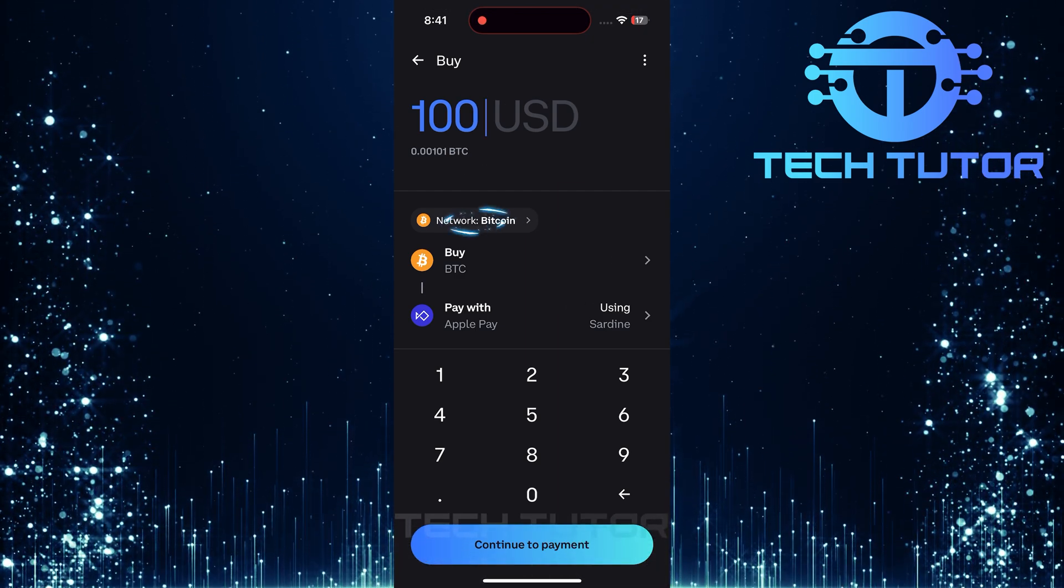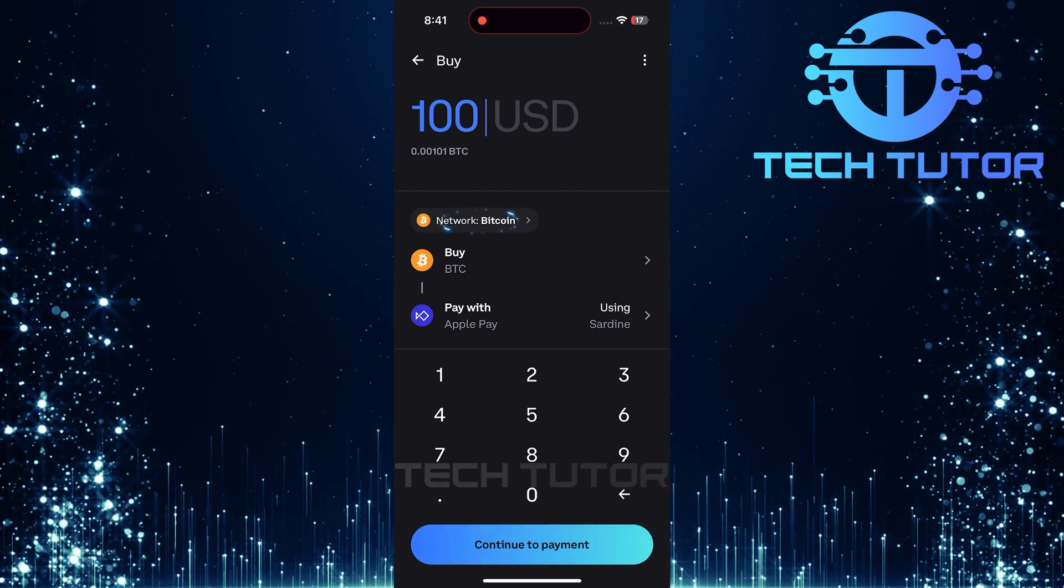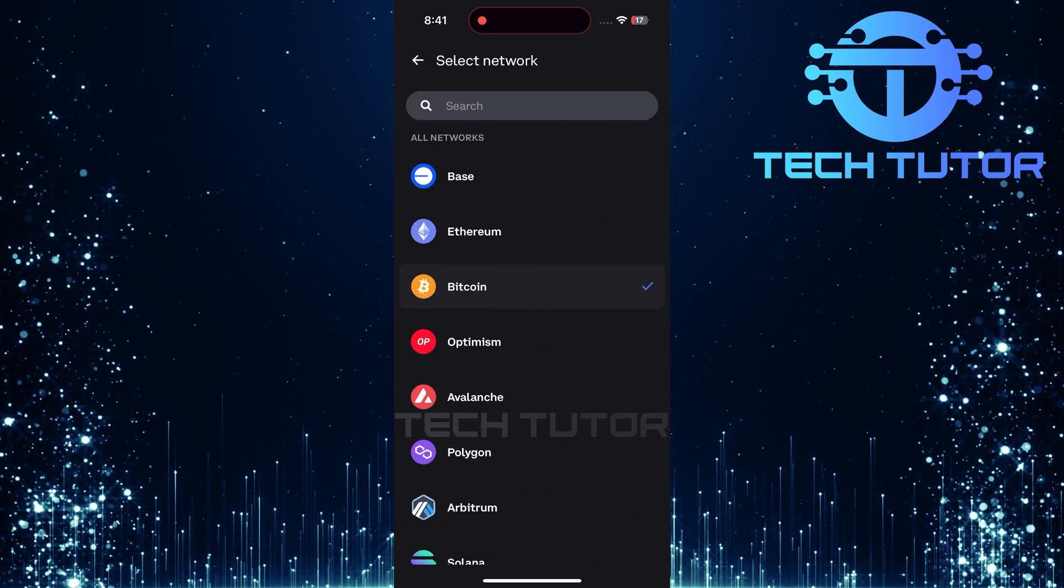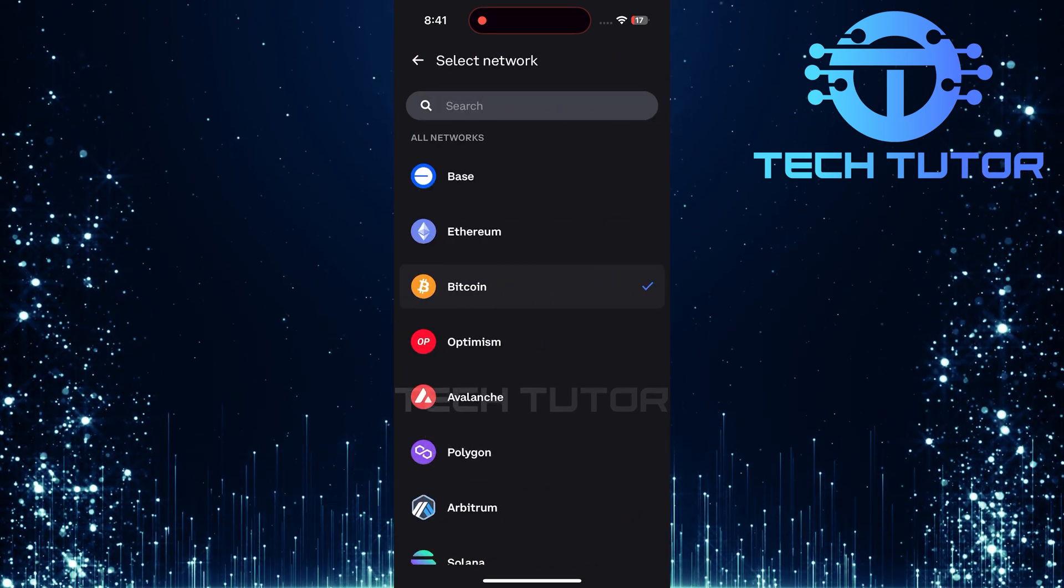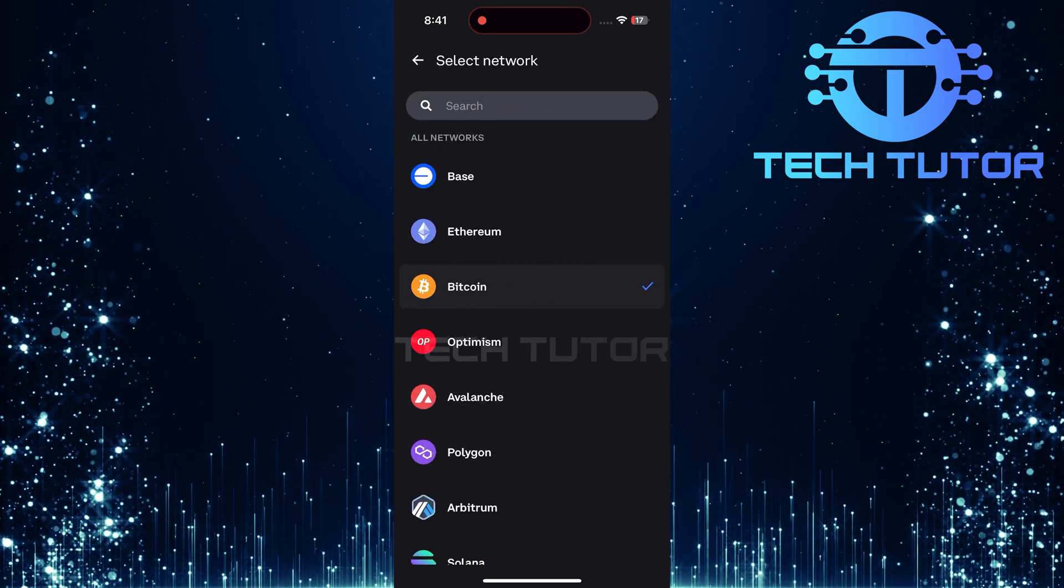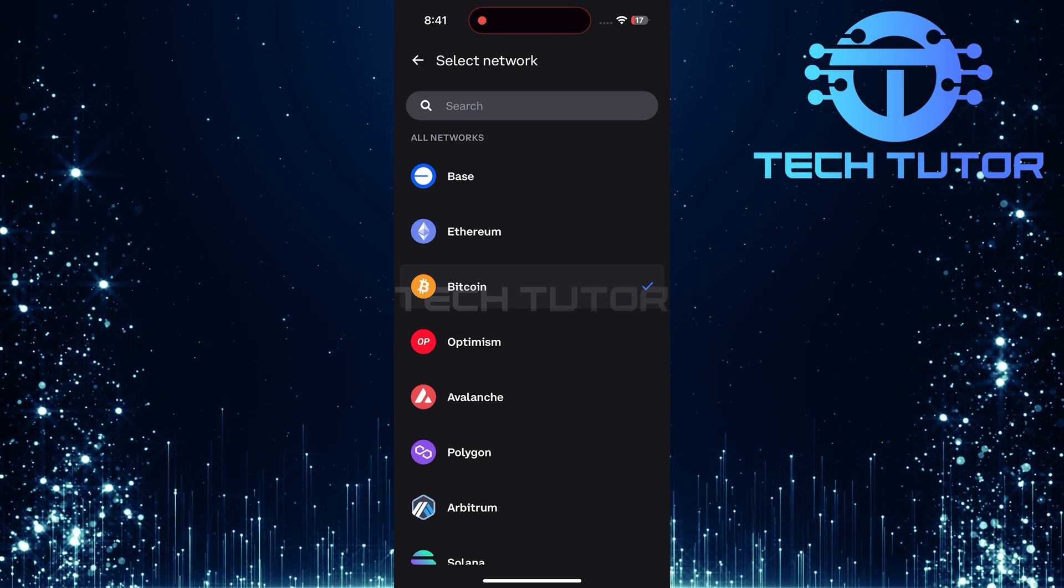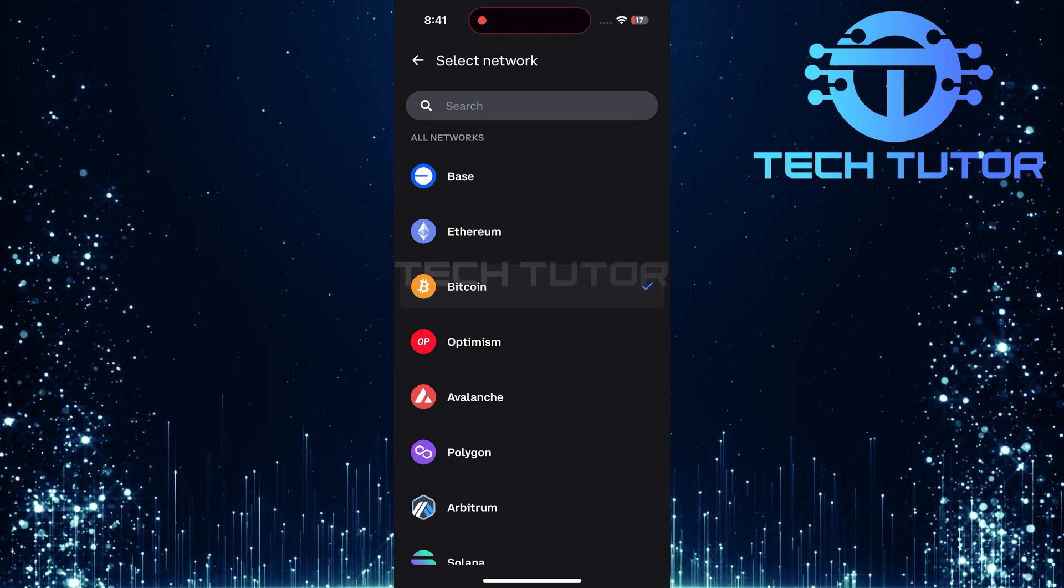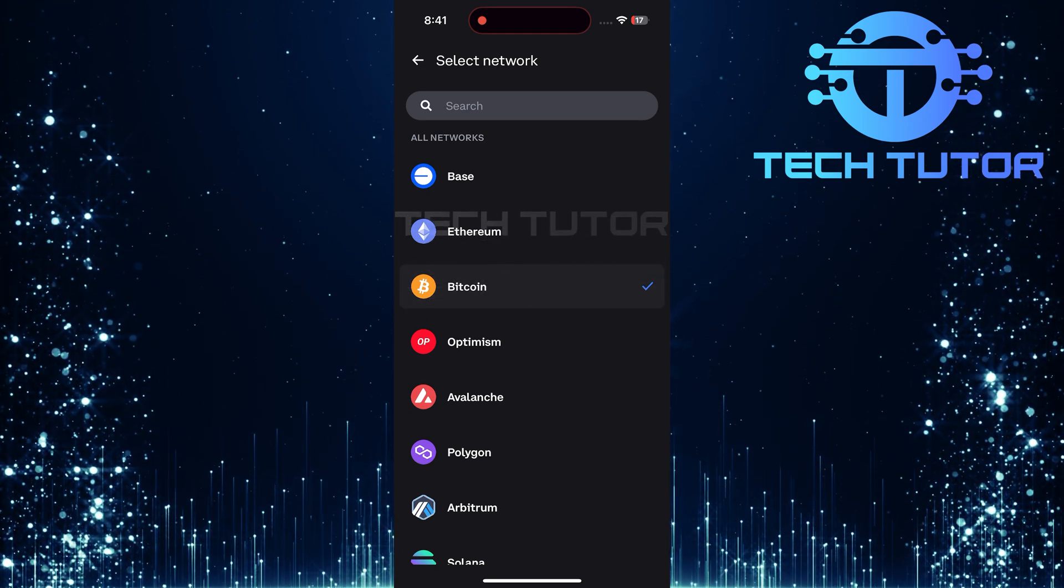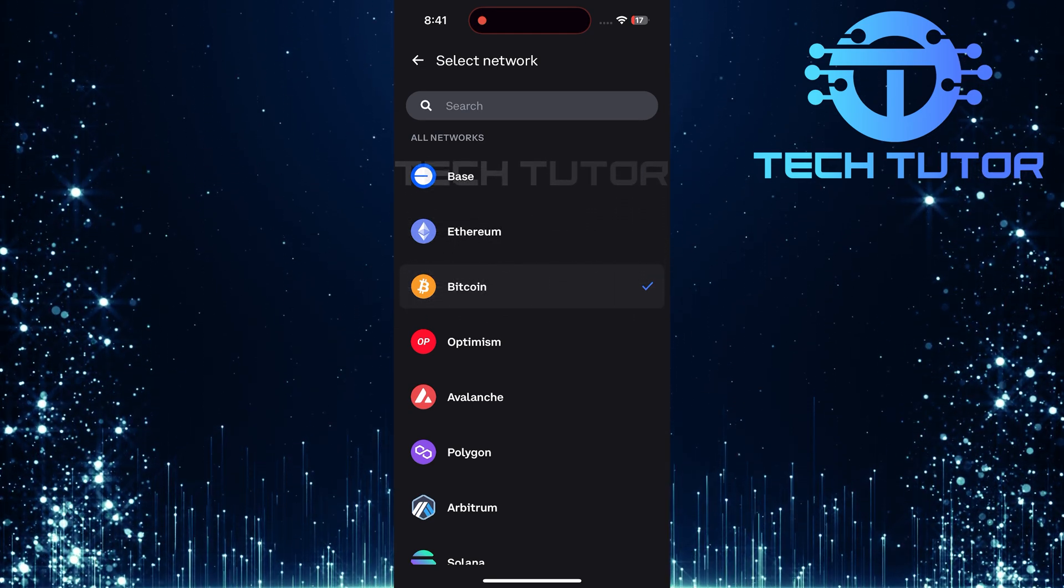Next, tap on Network. Here, you'll have various options available depending on which cryptocurrency you choose to purchase. If you're looking for something specific or want to explore different networks, feel free to use the search function.